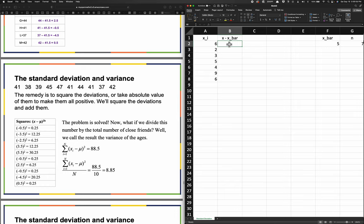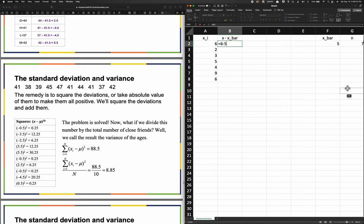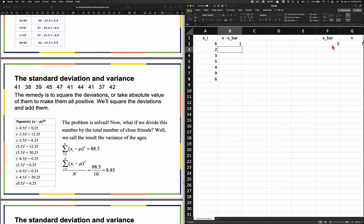Now for the X minus X-bar column - in this cell I could type 6 minus 5, but that's not intelligent because if the mean changes, the 5 won't update. Additionally, we want to enter a whole new set of data and have everything update automatically. So we type not '6 minus 5' but rather: this cell minus X-bar. Six minus five is one, and this is X minus X-bar.